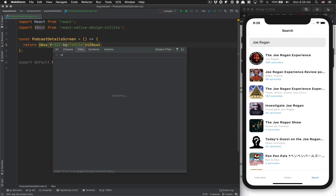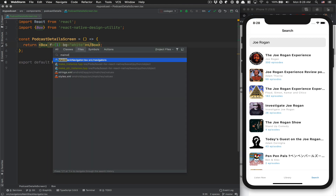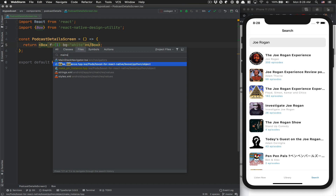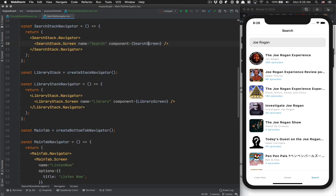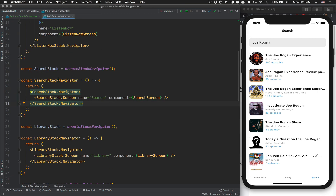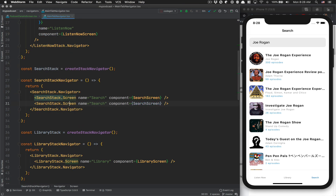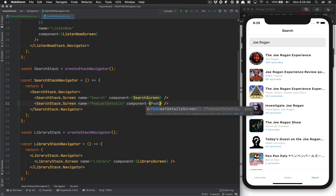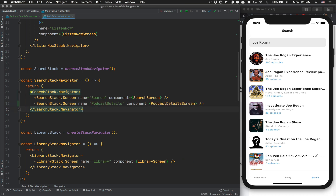Now we're going to jump back to the main tab navigator where we have the search screen, and we're going to copy that line, adding the podcast details route with the podcast details screen component.